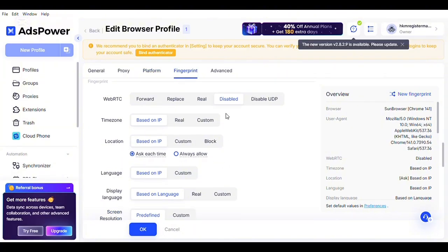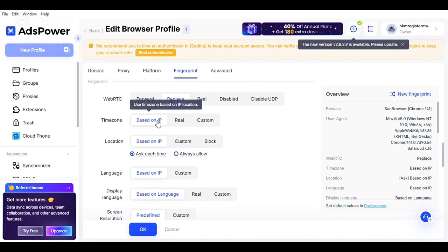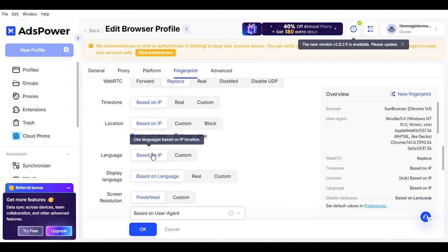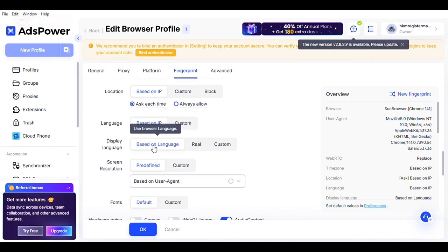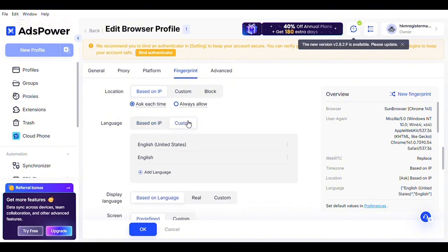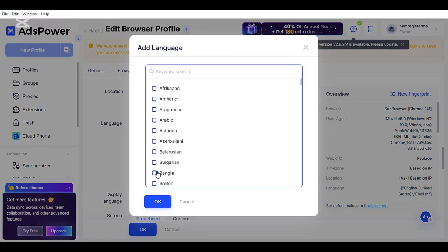Leave WebRTC at 'replace' — these are the features where AdsPower is very unique. For the timezone, leave it at 'based on IP.' For the location, leave it at 'based on IP.' For the language, leave it at 'based on IP.' Display language — same thing. Screen resolution: you can use custom or predefined, whichever way you want your screen to look, you can fix it yourself.